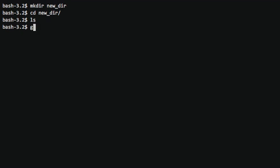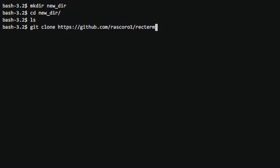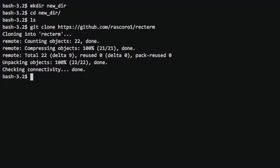We're going to do a git clone of the GitHub Recterm. So just do a git clone, it's pretty simple, straightforward.